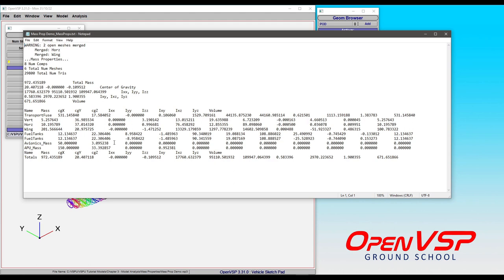And we've got our X, Y, and Z center of gravity for these. But notice that because it's a point mass, it has no moment of inertia about its own CG. It's just a point mass, and that's fine.